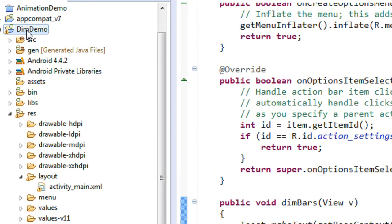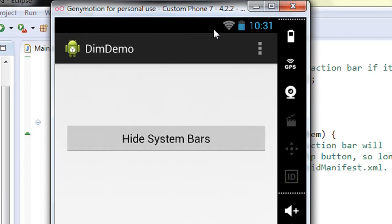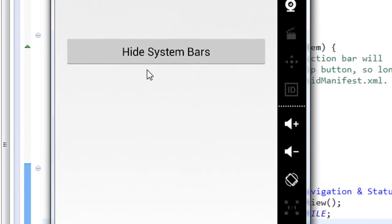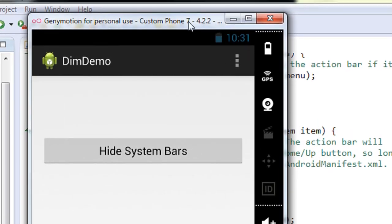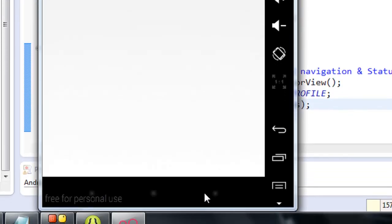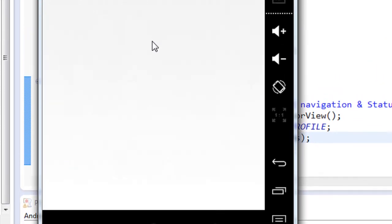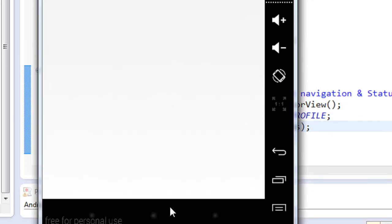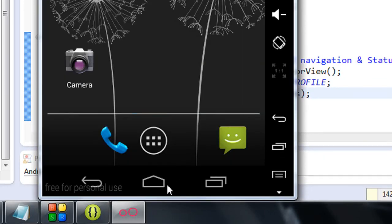Now I am going to run the application again — Run as Android application. The application is launched. You can see the status bar is now completely visible and the navigation bar is also visible. Now I click the button. Look at the status bar — it is now dim, not completely visible. And look at the navigation bar — it is also dim, now just visible as some white dots. This is how we dim the navigation bar and status bar in Android 4.0 and above. You can make them visible again by just clicking the status bar or navigation bar.